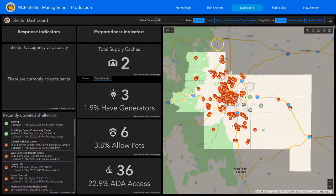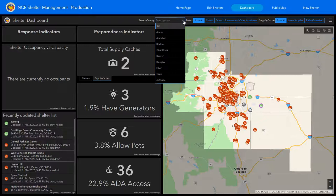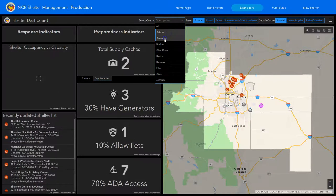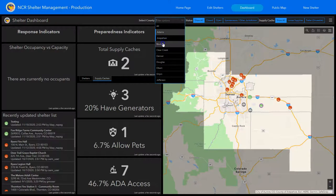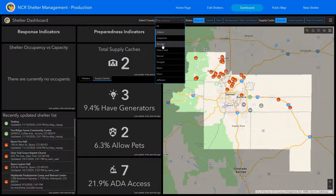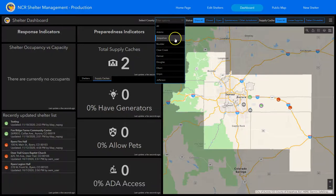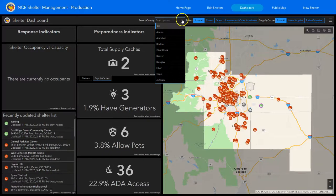Another enhancement to this page is the ability to select multiple counties. We understand that some jurisdictions span multiple counties, so you can select multiple counties from the list and it will populate them. You just click back off of them if you want to see all of the shelters.